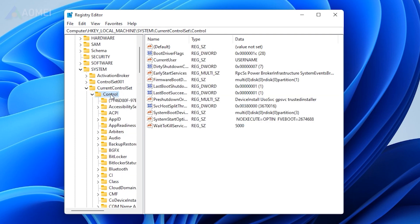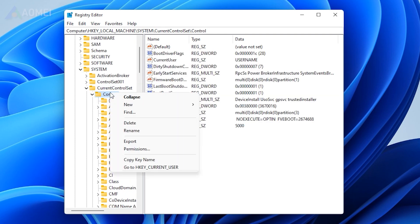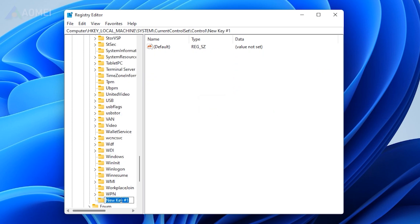Right-click on the current catalog control. In the menu, select New and Key. Name it Storage Device Policies.